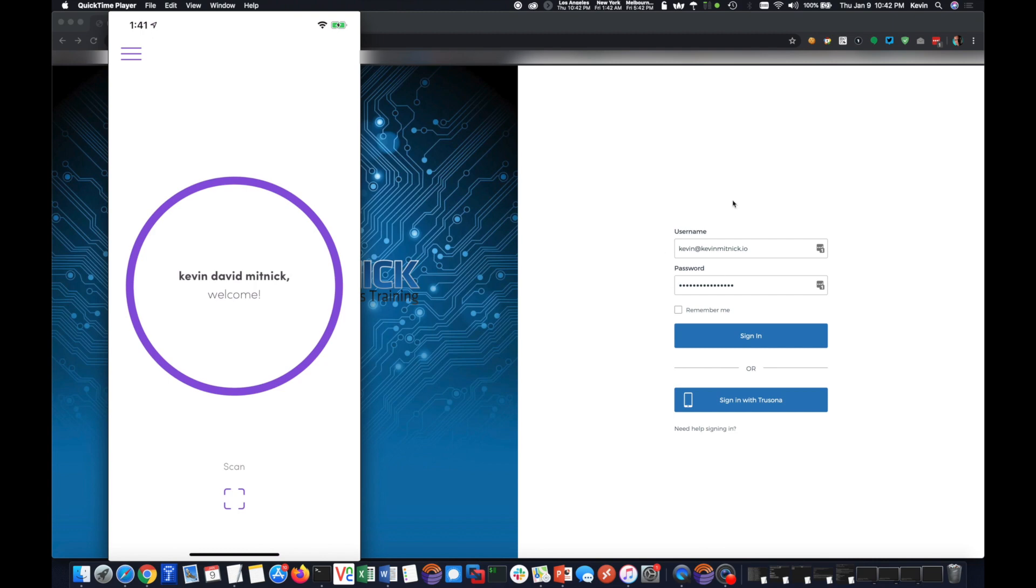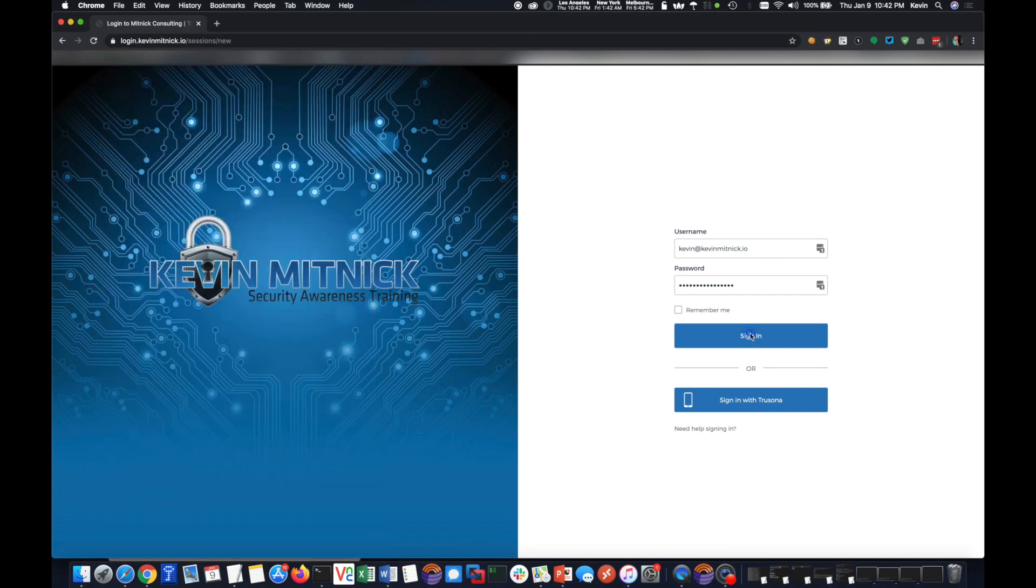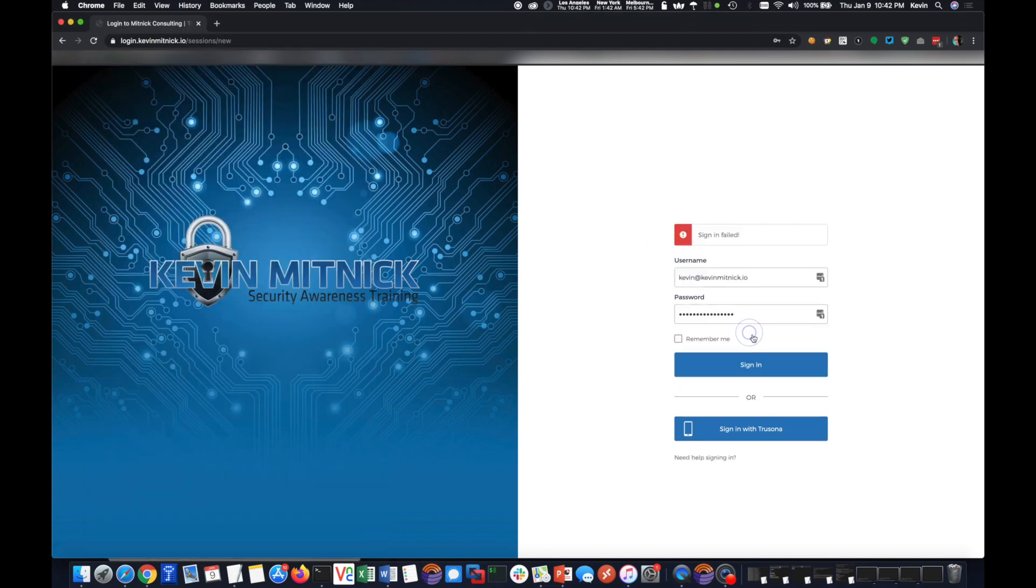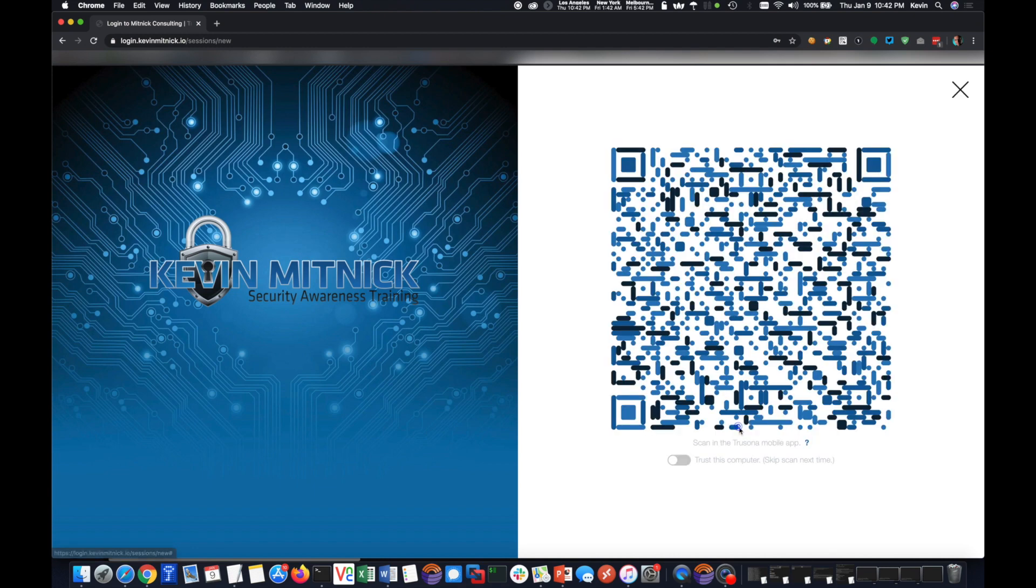So instead of using my username and password here, which won't work, I'll try to sign in. We'll say sign in fail, because it's been configured to only allow me to sign in using the no passwords TruSona app, so I'm going to click the TruSona sign in.